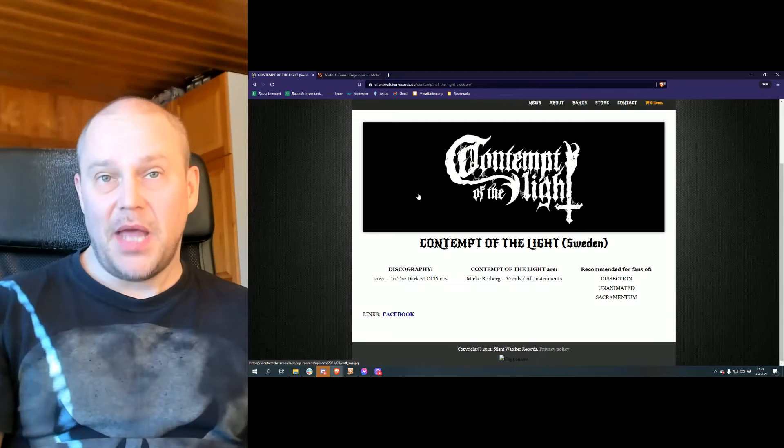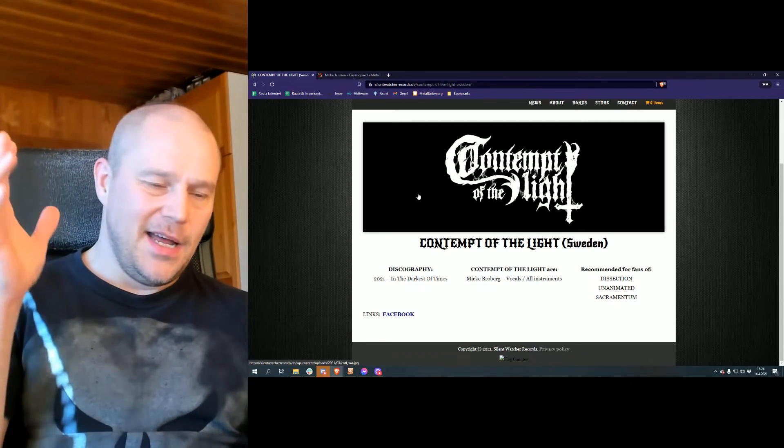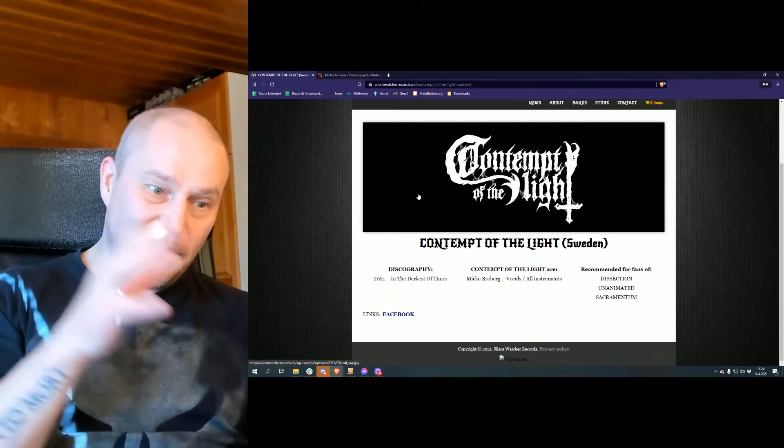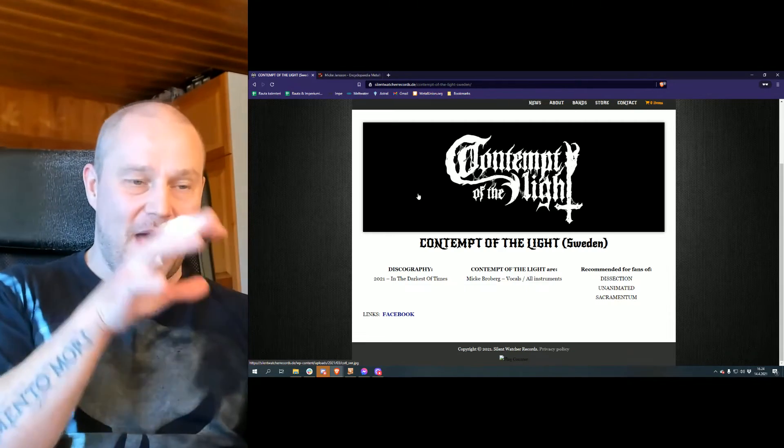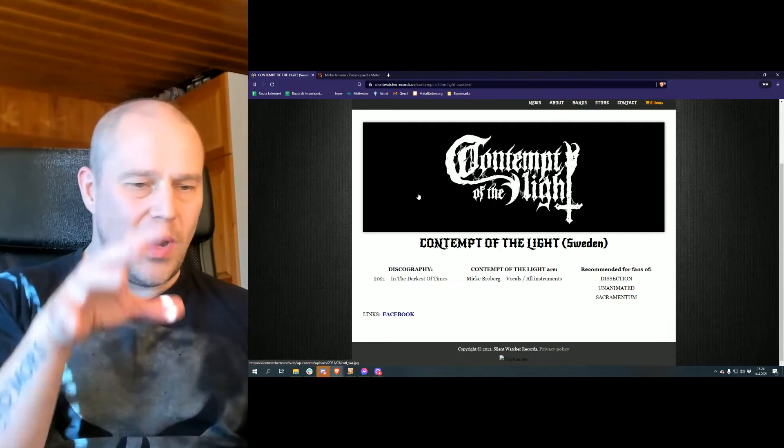But in some cases, Emperor I guess would be a prime example for that, sometimes the first album is exactly the best. So it's very interesting to see which way the band or project will actually evolve from here.